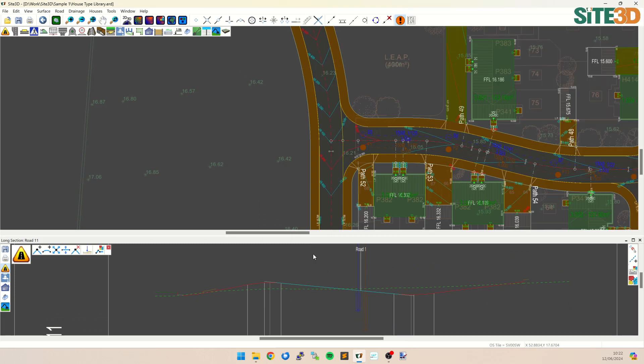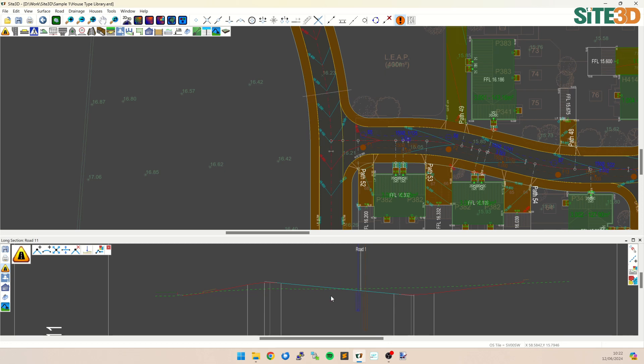Here we have a long section of this road going north to south, and we have a gradient in the middle that we want to keep, but maybe we want to raise it or lower it by say half a meter.